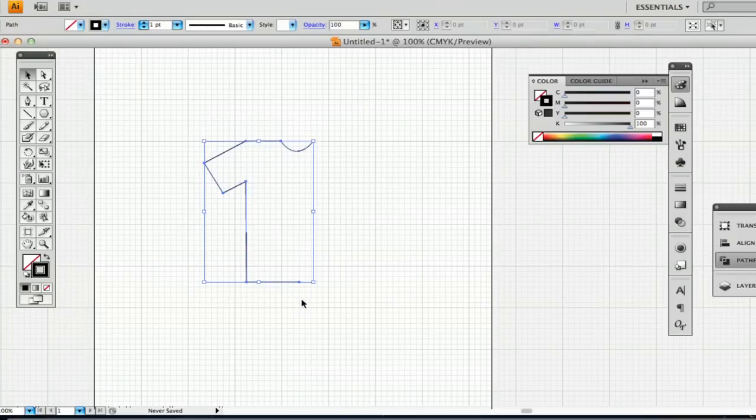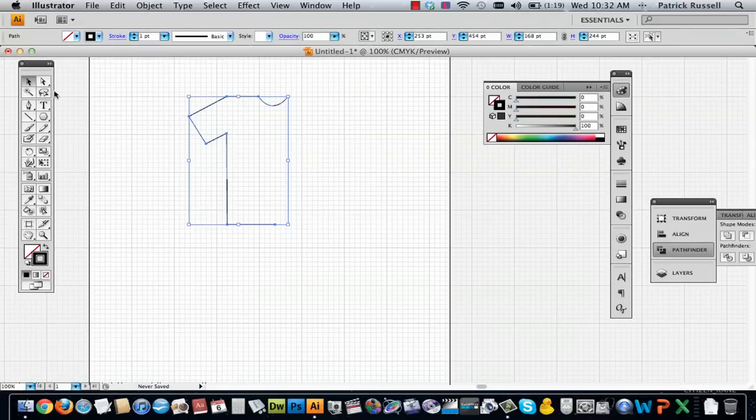So you can select this and actually just hold down option. Make sure you have the selection tool, not the direct selection tool because this will really mess up your drawing if you have the direct selection tool selected.